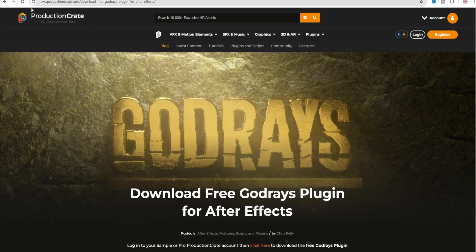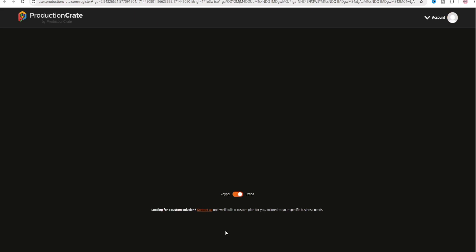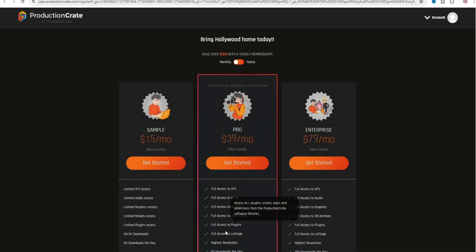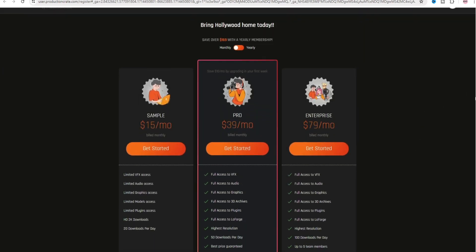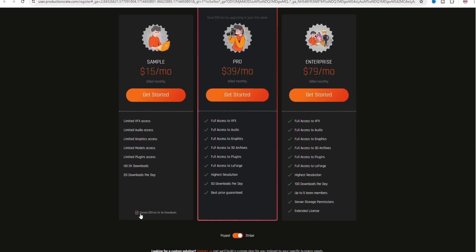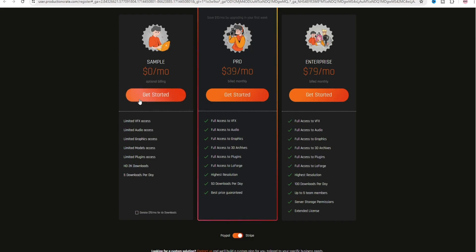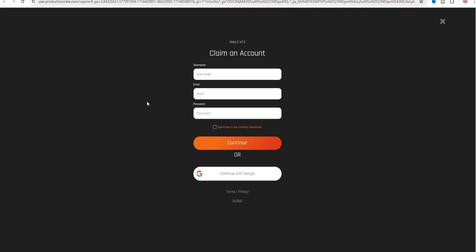First, go to the website and download the plugin. Uncheck the donation option. You must sign up to download.